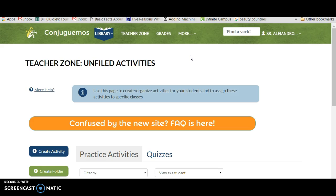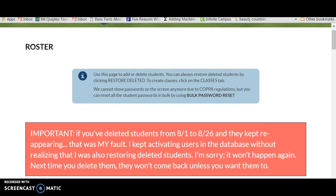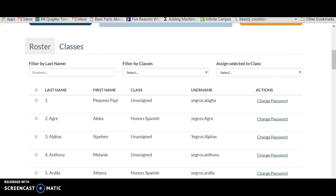So you log in to your teacher account, this is the main page. You click on More and you click on Roster. In Roster, you're going to see that I have a lot of students already here.